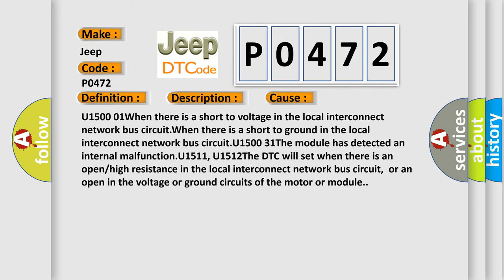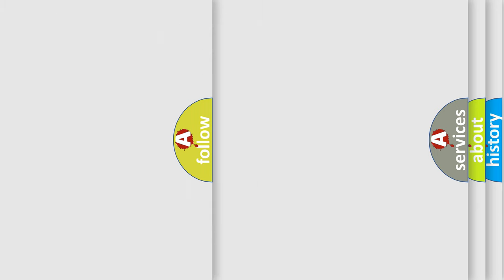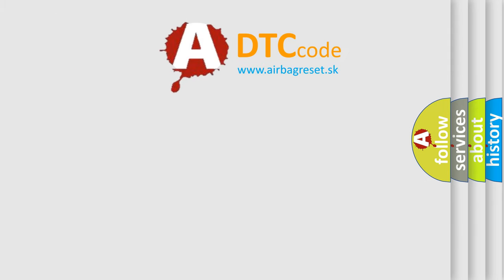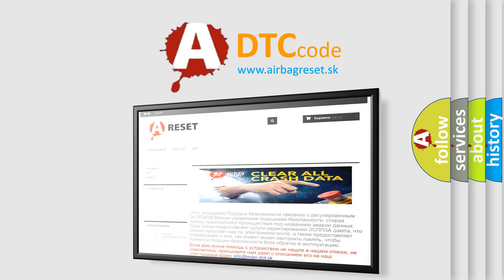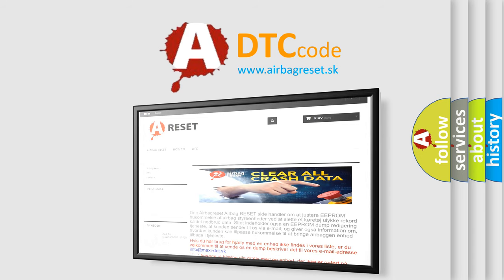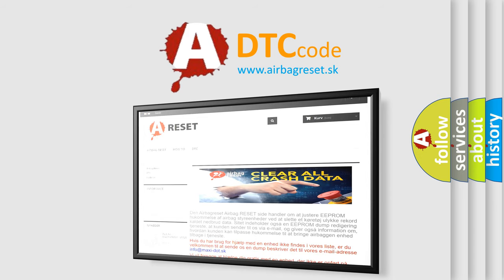The airbag reset website aims to provide information in 52 languages. Thank you for your attention and stay tuned for the next video. Bye.